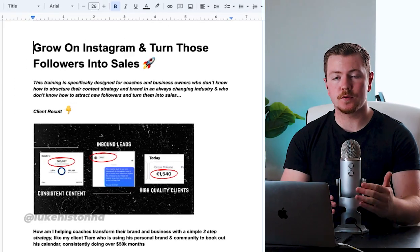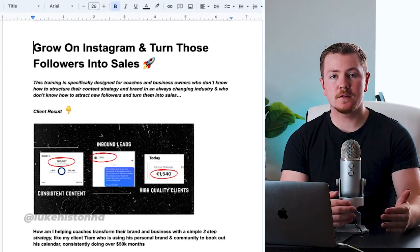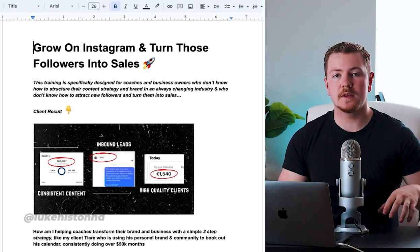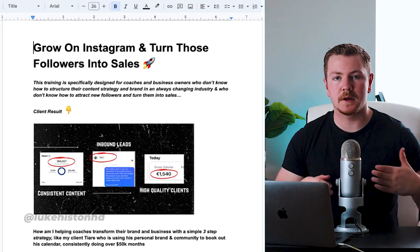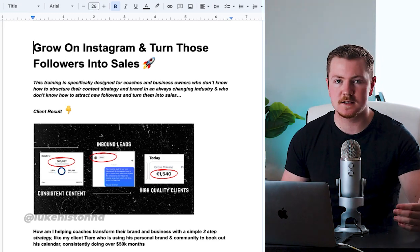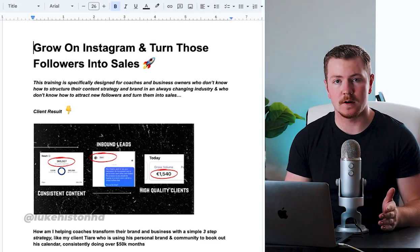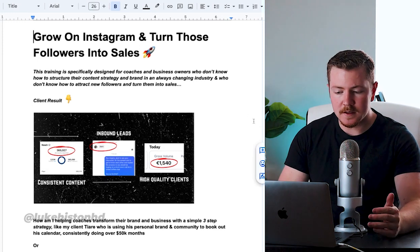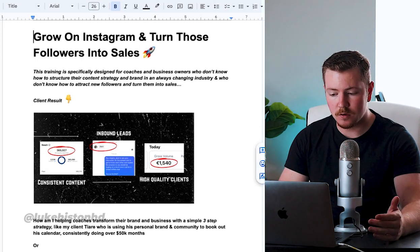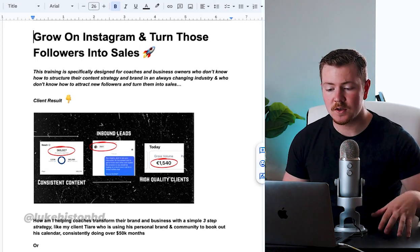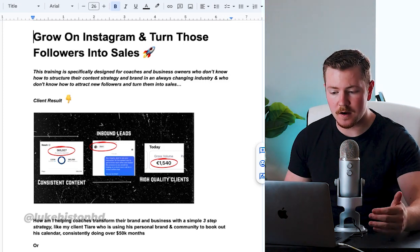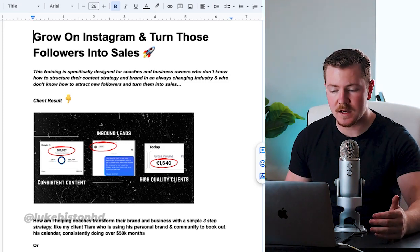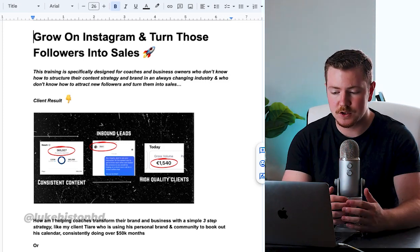Grow on Instagram and turn those followers into sales. In this video, I'm going to show you the exact system that me and my clients use to book consistent sales calls through Instagram. This training is specifically designed for online coaches and online business owners.